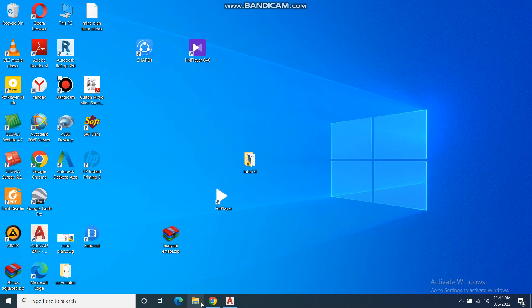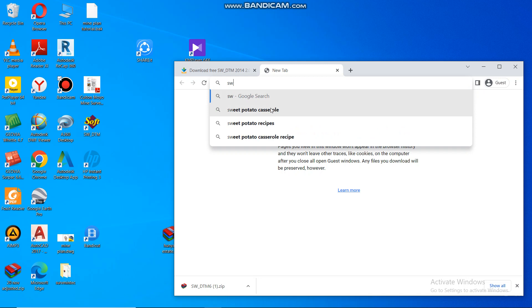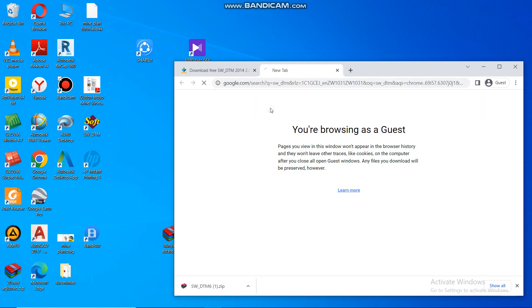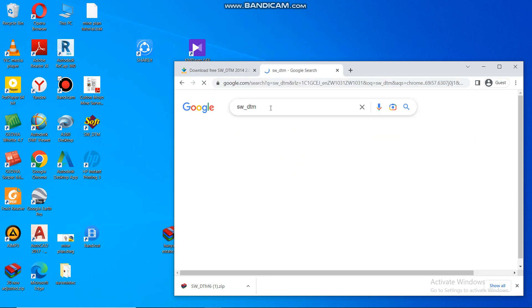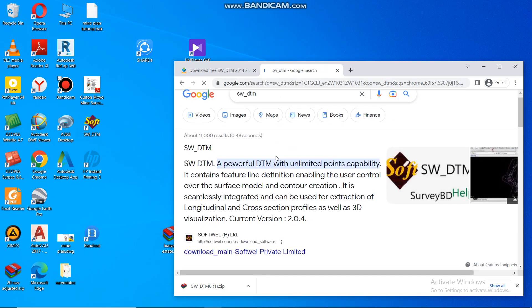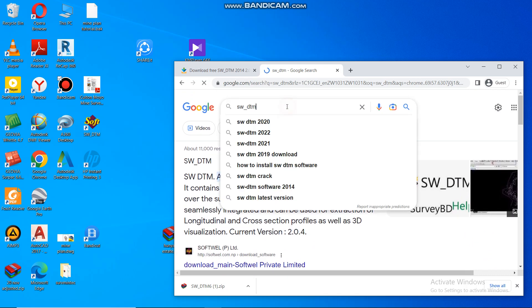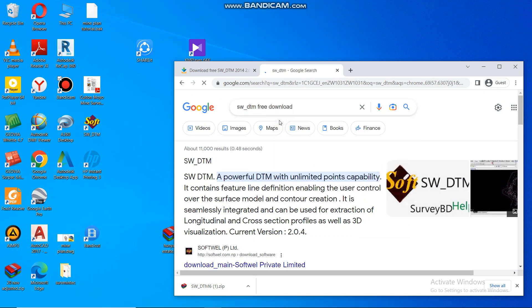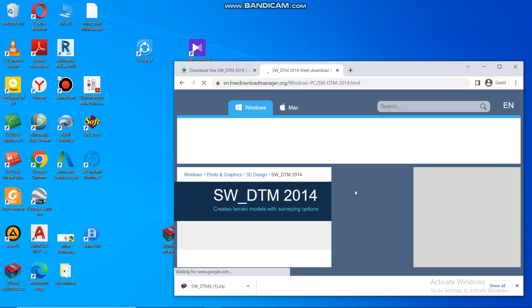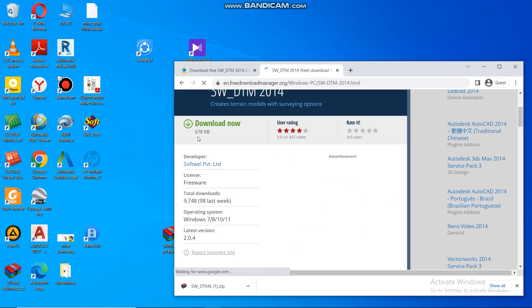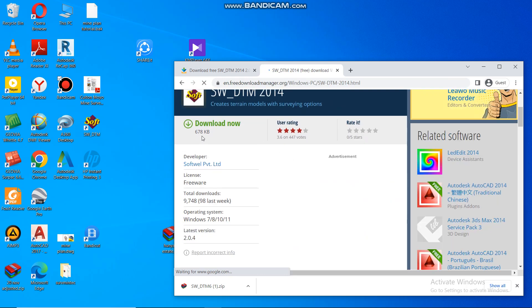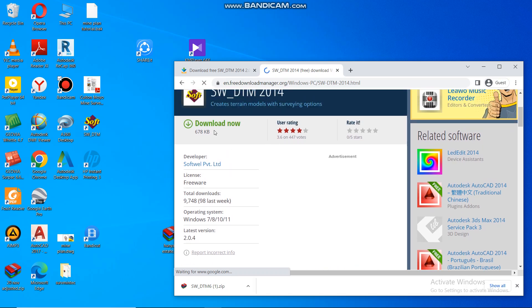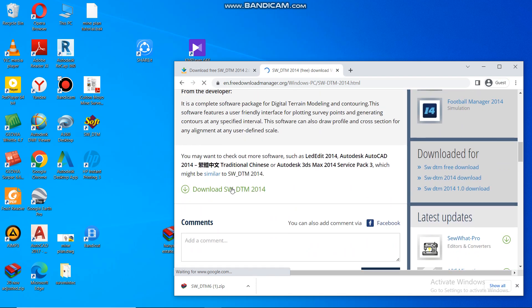If you don't have SW DTM, you can go to your browser, then go to SW DTM. It's less than one megabyte, the extension. You can even add an extension saying free download. Then you click there. Then you open it. As you can see, it's 678 kilobytes. Then you say download.